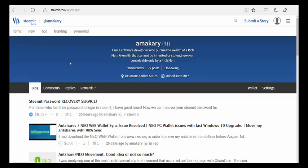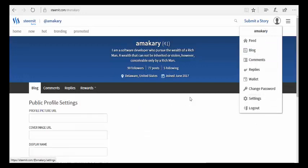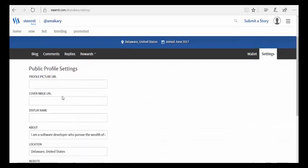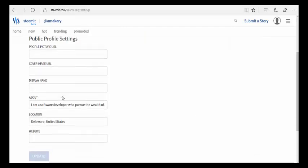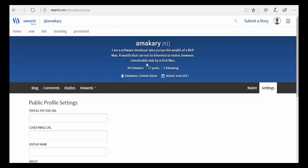Hello everyone, in this video I'm going to share with you the application that I use to recover my Steemit password, because I lost mine and I didn't save it in any file on my computer. To show you how the application works, I'm going to make some changes in my account settings.